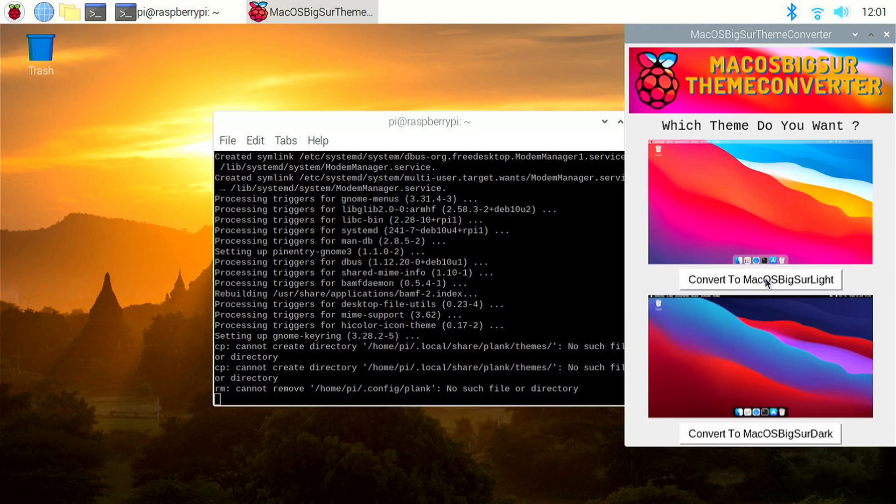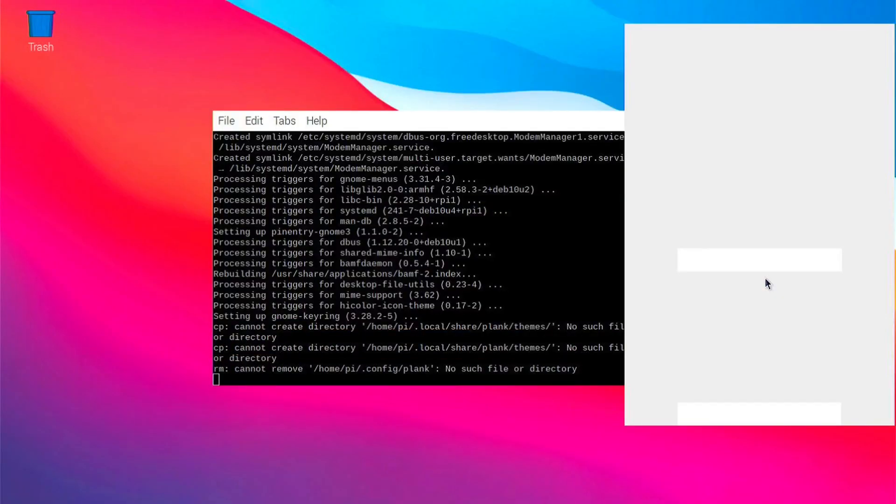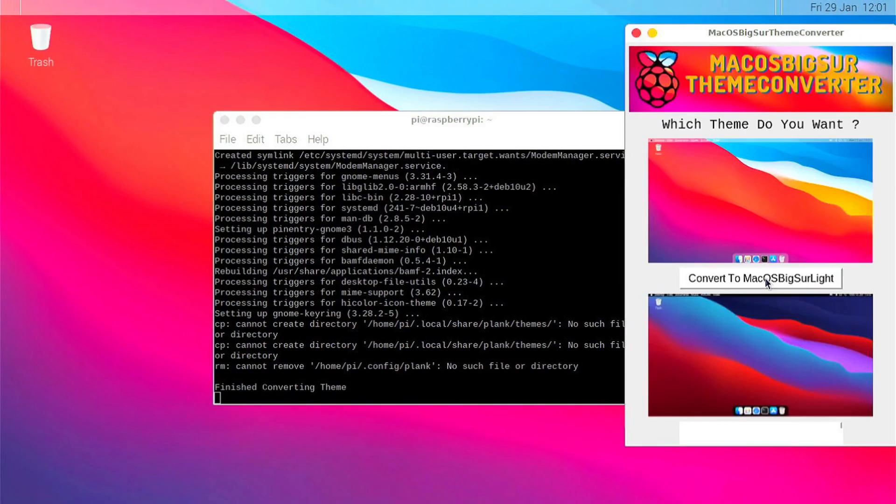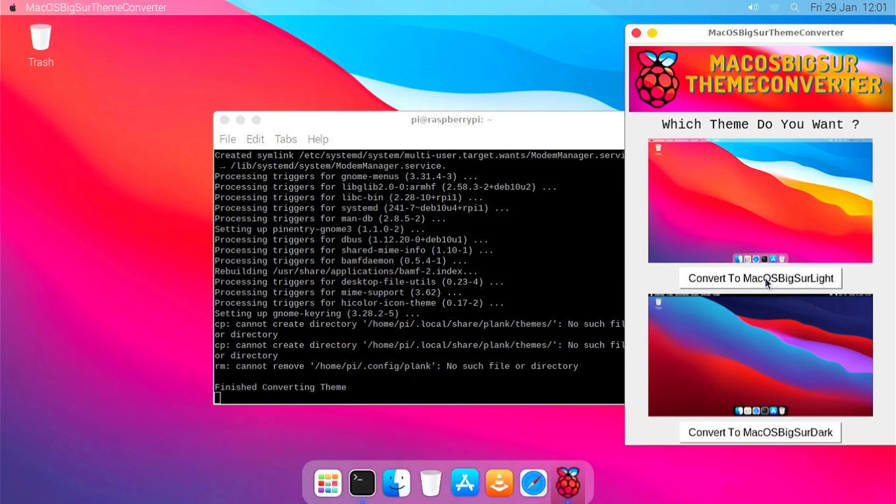If you want Dark Theme, click on the Convert to macOS Big Sur Dark button.